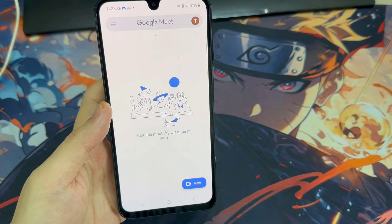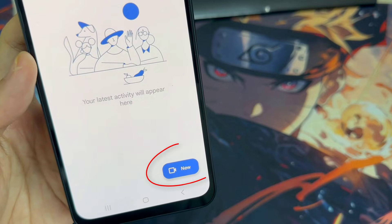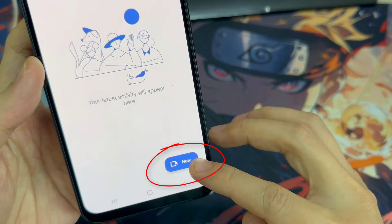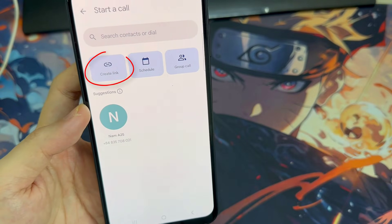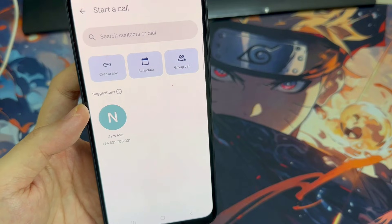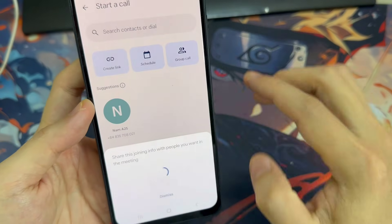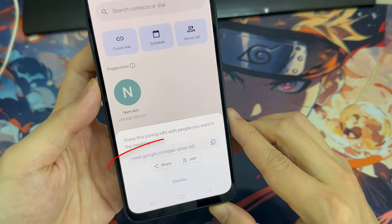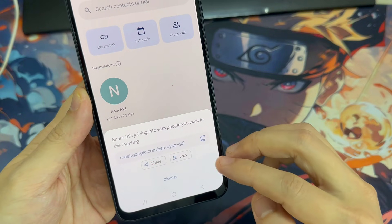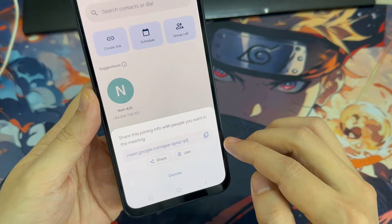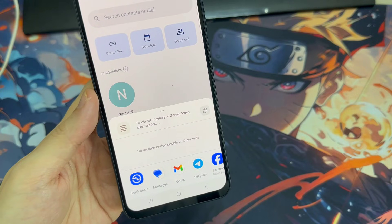To begin a new call on the Google Meet app, tap New in the bottom right corner. Then tap Create Link. From here you can tap the Copy icon to copy the link, or tap Share to quickly share the call link to a friend through a text message,